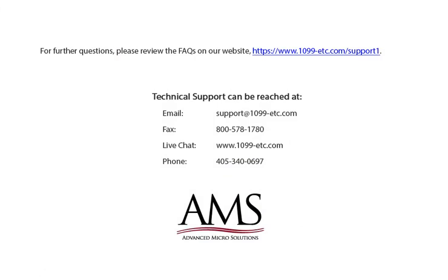For further questions, please review the frequently asked questions on our website. Technical support can be reached by email, fax, chat, or phone. Thank you for using the 1099ETC program.